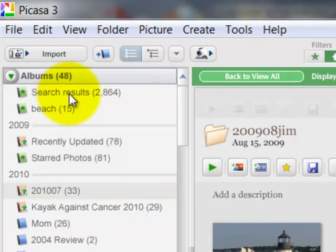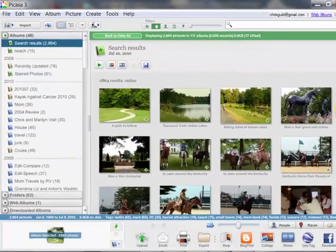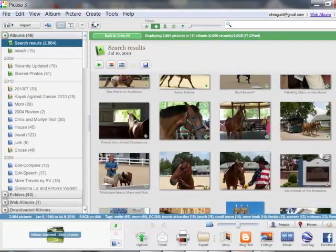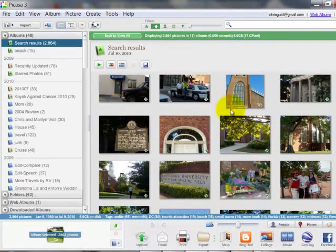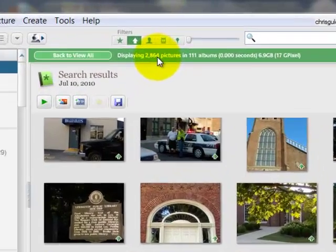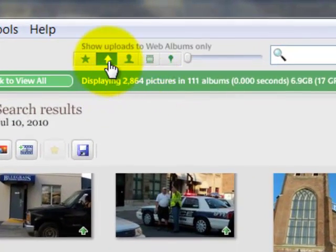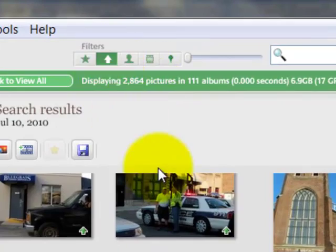So I'm going to click here where it says search results. Now I'm looking at one group of pictures that are just those search results. All 2,864 pictures that I have uploaded to the web.